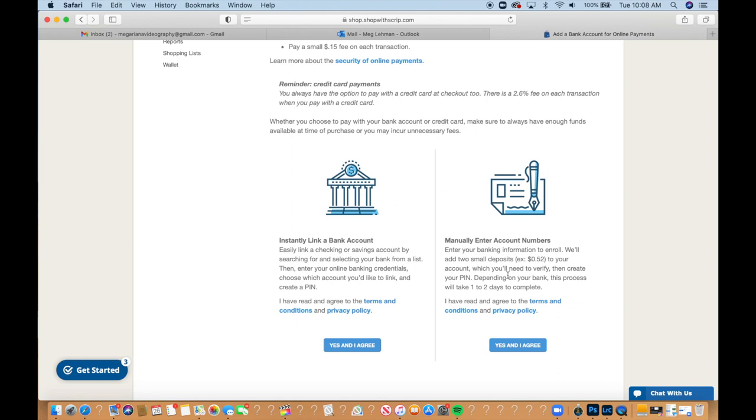You can also pay for your online order with a credit card. A 2.6% fee is added to your order total each time you pay with a credit card. You'll have instant access to e-gift cards and reloads.